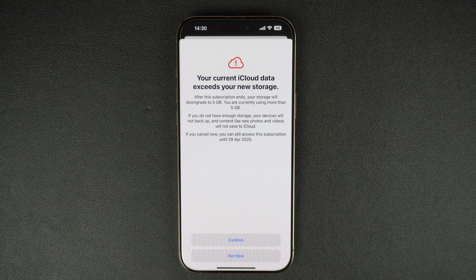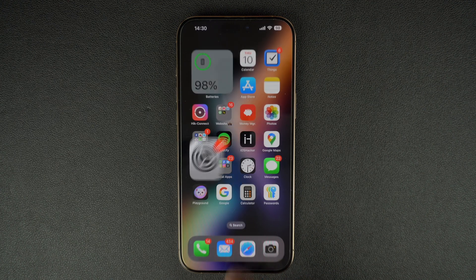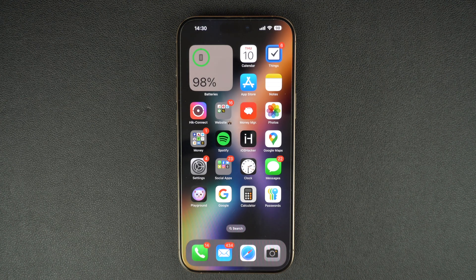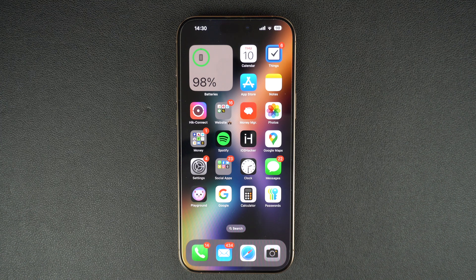And that's it. You have successfully cancelled your iCloud subscription. If this video helped you out, don't forget to give it a thumbs up and subscribe for more iPhone tips, and let me know in the comments if you have any questions. Thanks for watching and I will catch you in the next video.